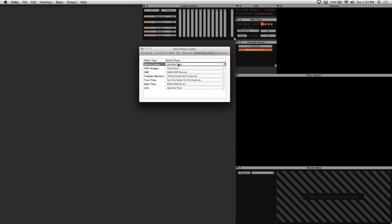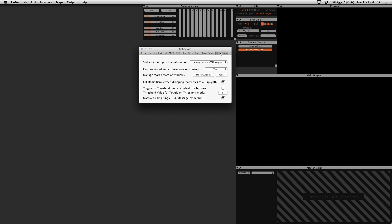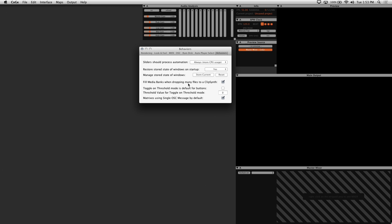Under the behaviors tab, the settings that you might find useful here are restore stored state of windows on startup, which saves the position of your windows, and fill media banks when dropping many files to a clip synth. If you have a lot of media and want to have it continually fill all the slots and banks, make sure to enable this.